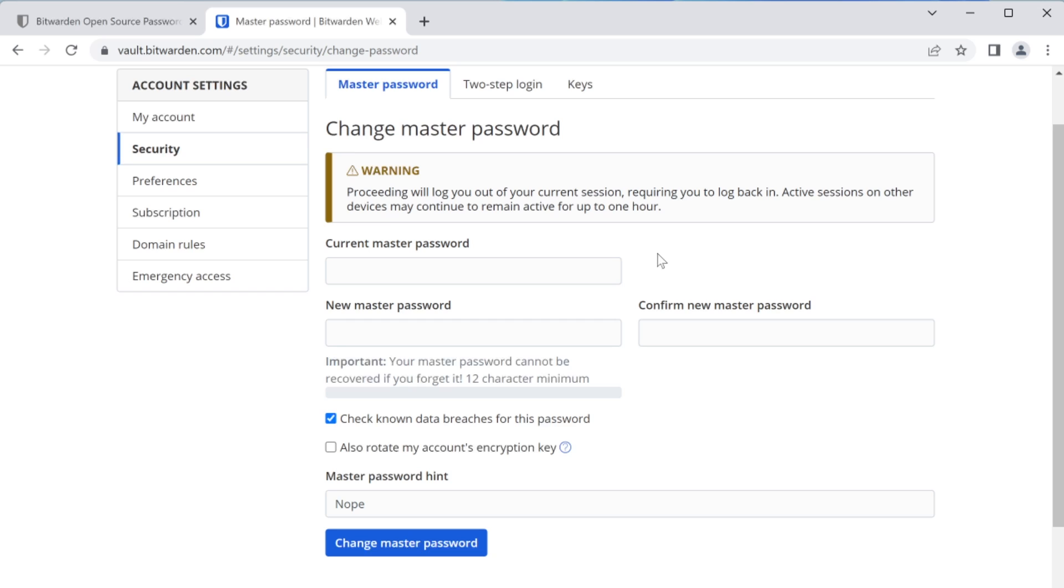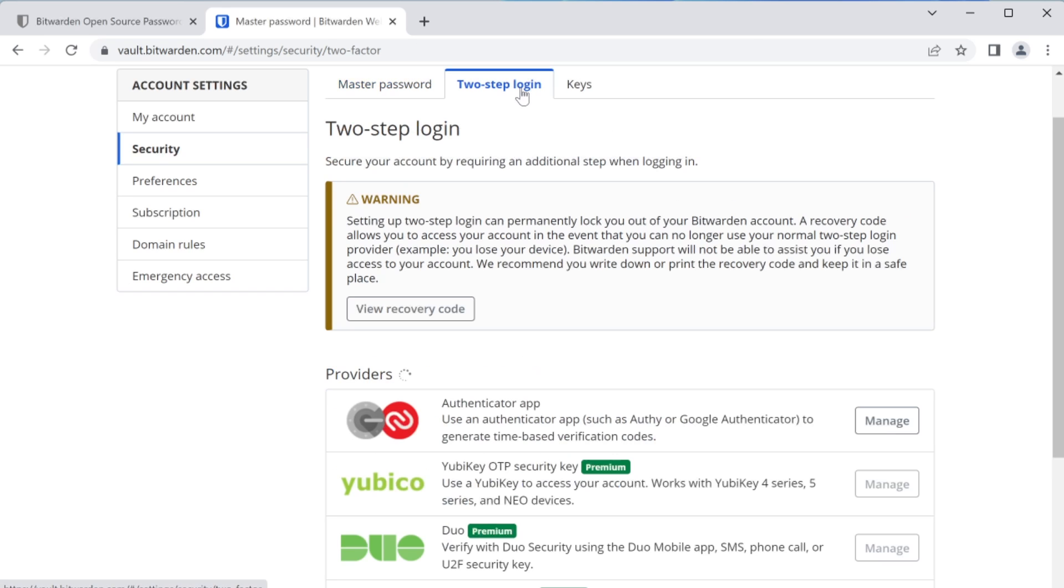The first thing we're going to do here is take a look at two-step login. With the free version, you are going to be limited in the types of MFA that you can set up to secure your Bitwarden account. This is why I do recommend upgrading to the paid version because it does unlock hardware keys, and that's going to help keep your account more secure. But if you do opt for the free version, that's okay. All I'm going to recommend is that you use the Authenticator app. So that's what we're going to set up today.